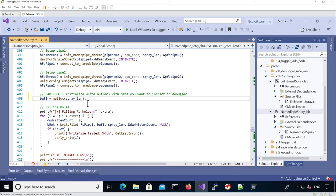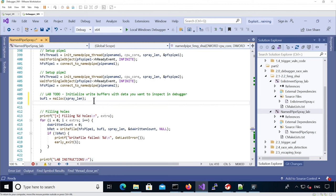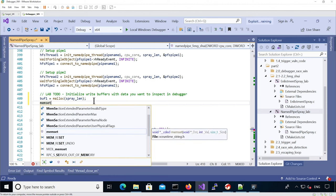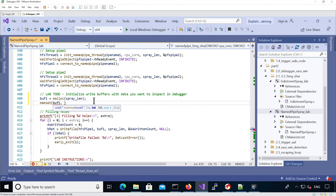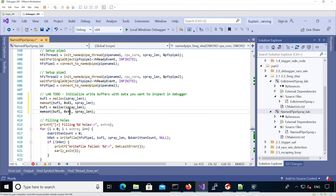We allocate the buffer of size page line and then fill it with A's for instance. We need to do the same for the second buffer, and this one we're going to fill with B's.